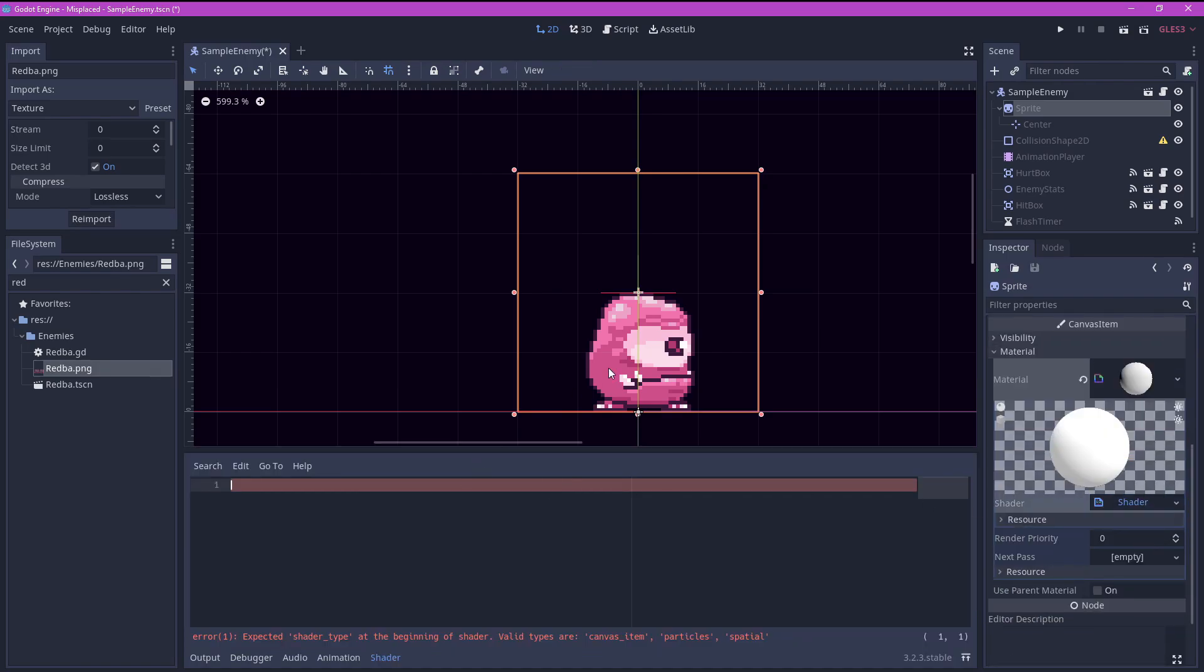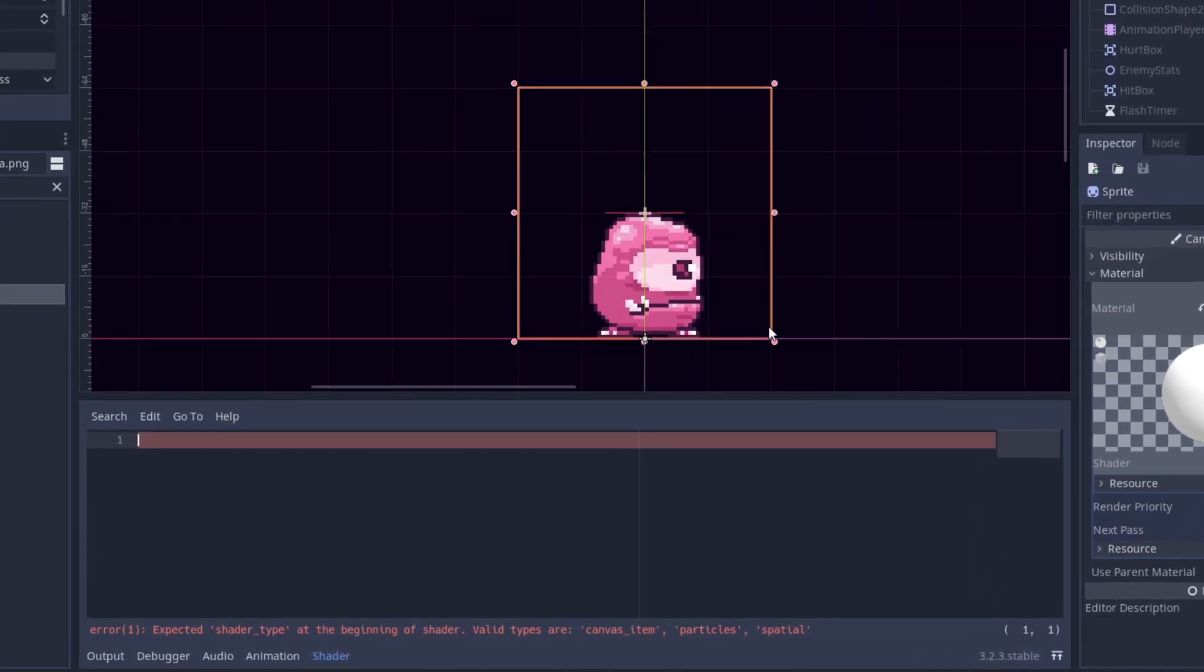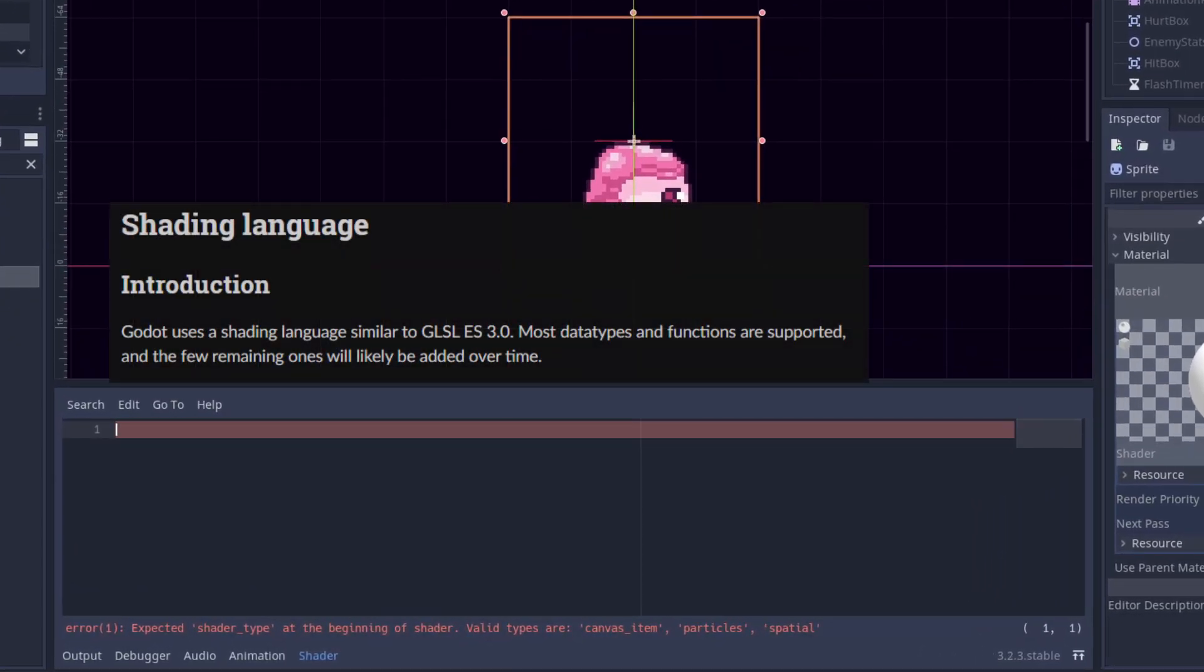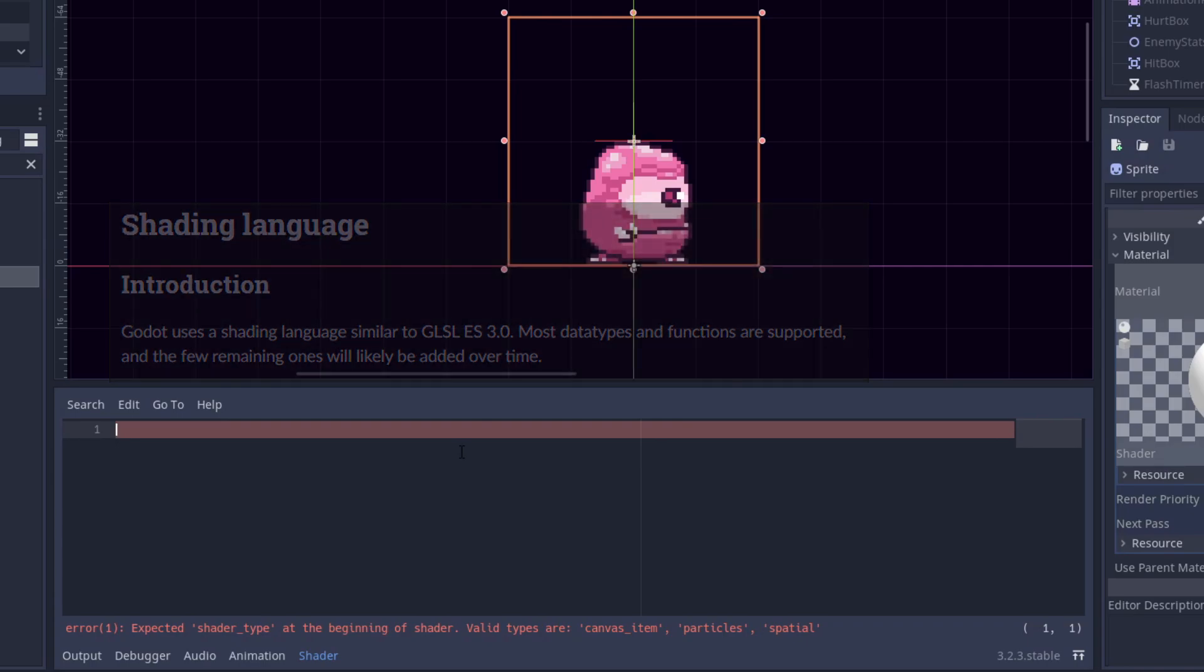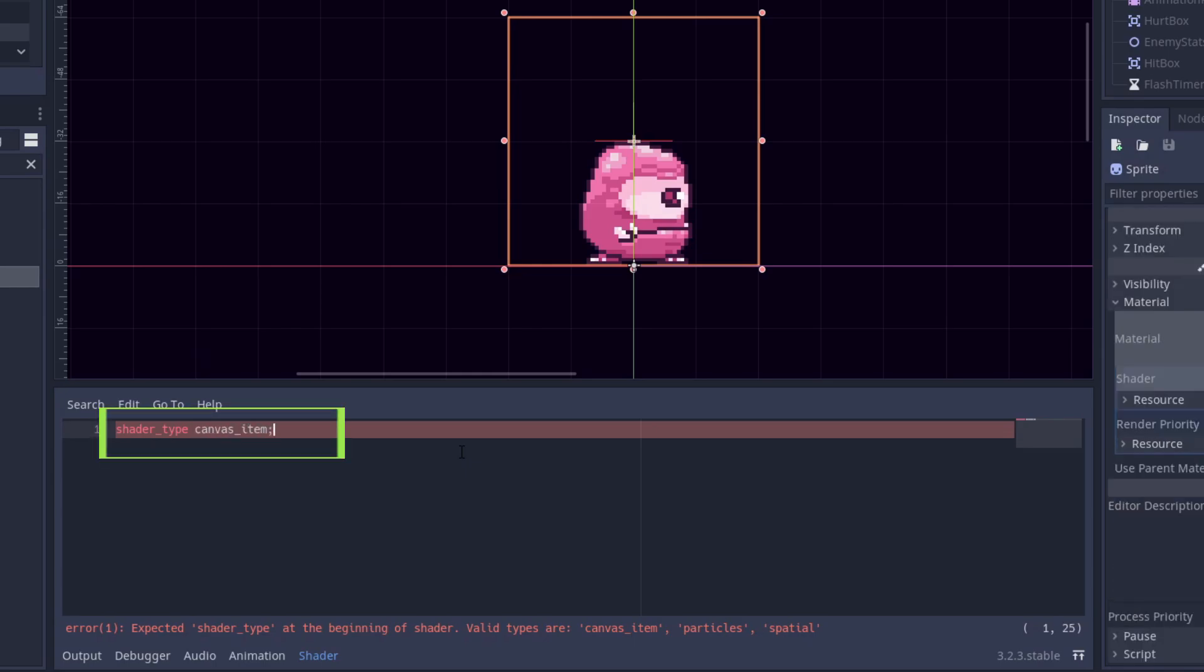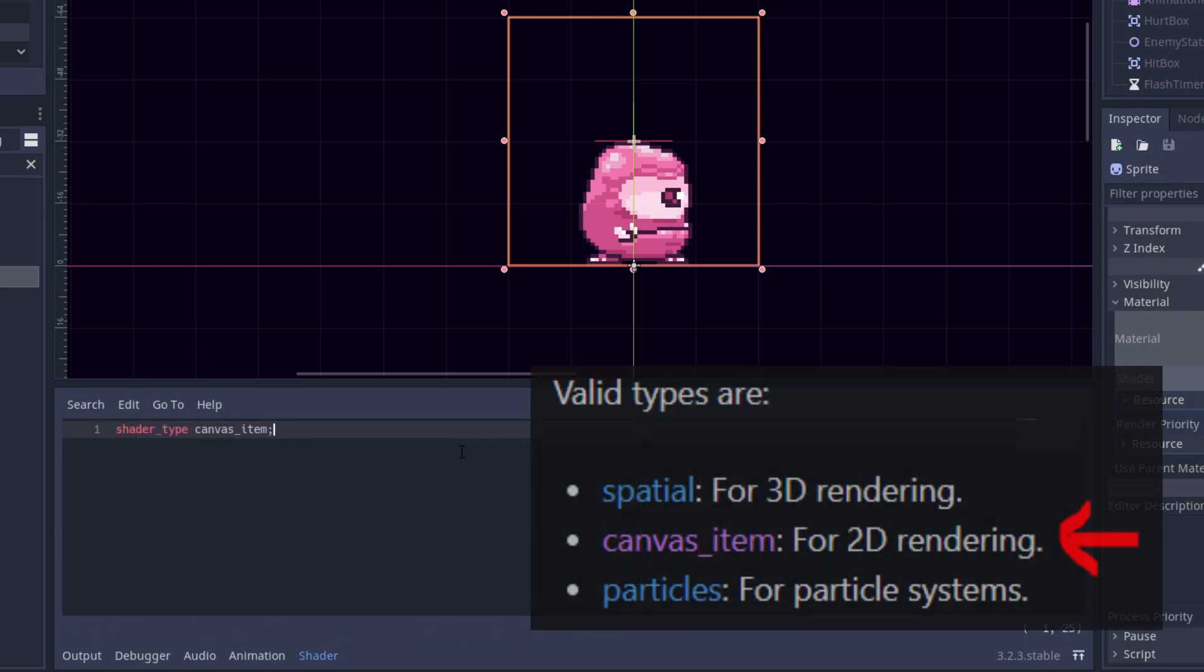We can now start coding our shader. As I mentioned before, the shader language is different from the usual GDScript, but it's pretty easy once you get used to it. First we start by declaring our shader type. In this case we are going to use canvas item, since we are using it on a sprite which derives from a canvas item class.